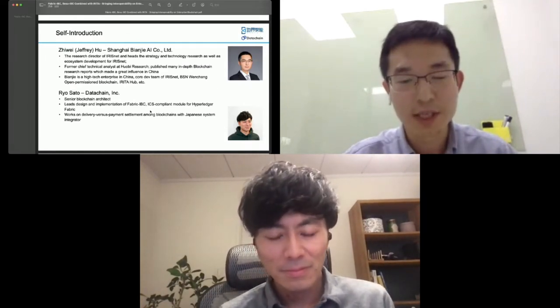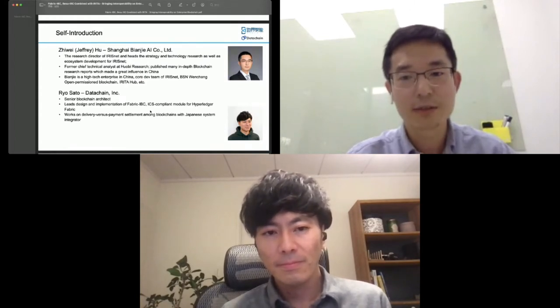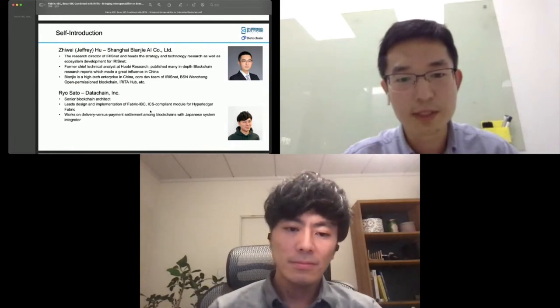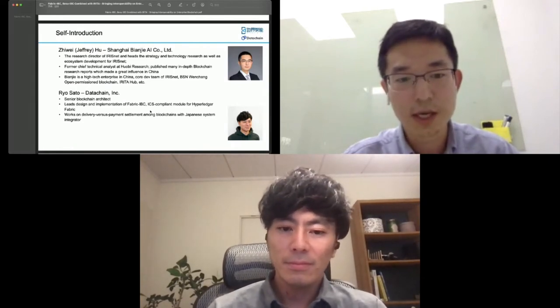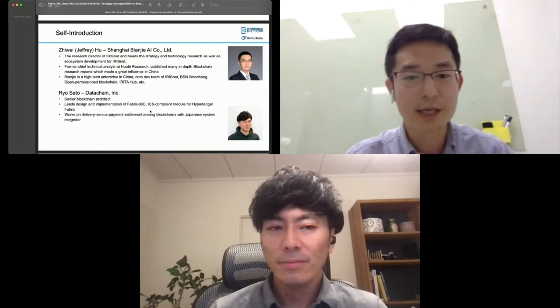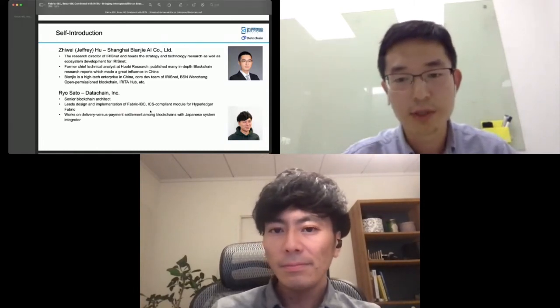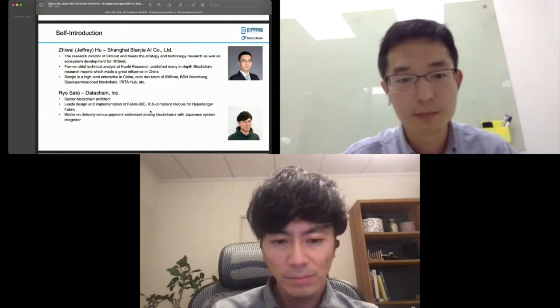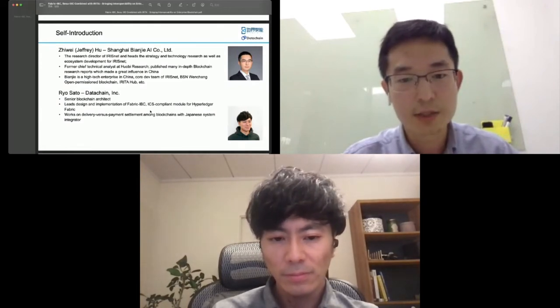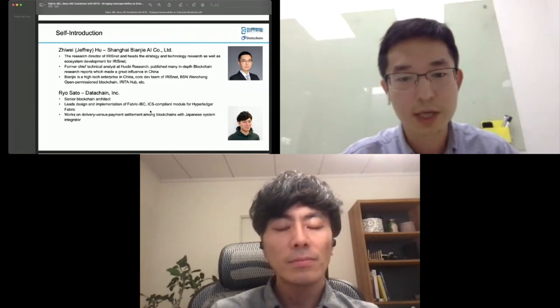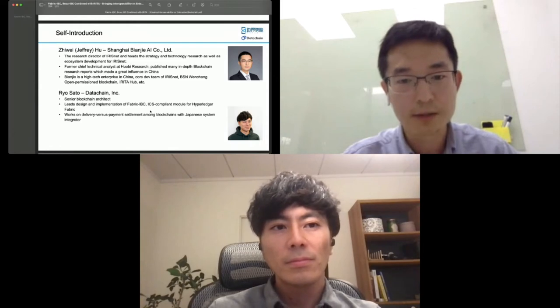I am the research director of the Benji team, heading strategy and technical research, as well as the ecosystem development of Benji. Benji is a high-tech enterprise in China. We are also the core team of a public blockchain project called AresNet, and we are also a co-development team contributing to the BSN Wenchang open permissioned blockchain, as well as a blockchain project called Iritahub which is focused on interoperability.